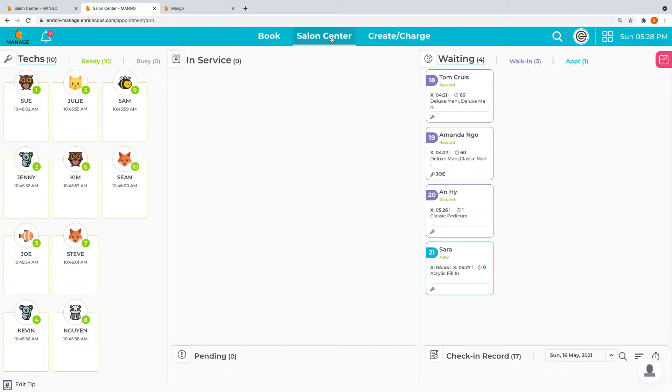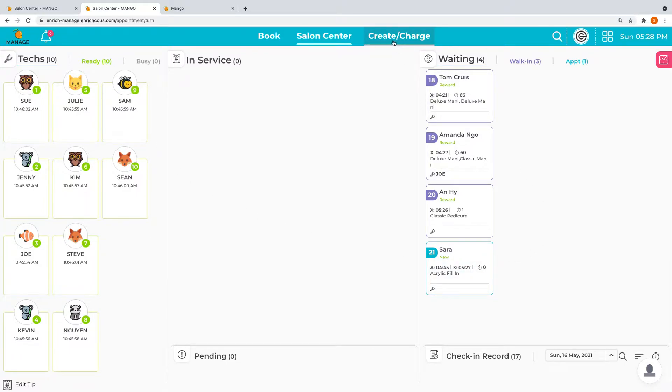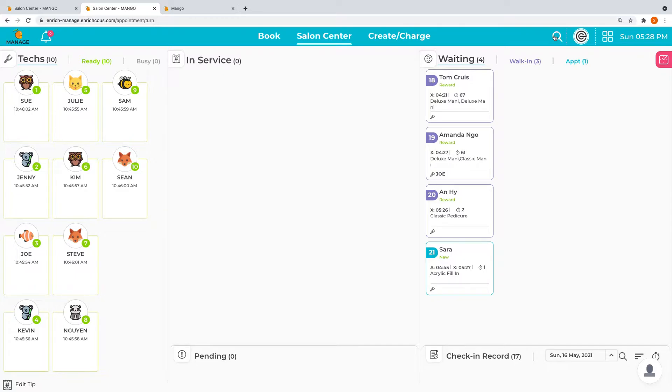In the middle here is the screen we're looking at, and next to it is create and charge where you quickly create a ticket and charge for it. On the left here is the search icon, where you can quickly locate your tickets based on client name, phone number, or check-in number.